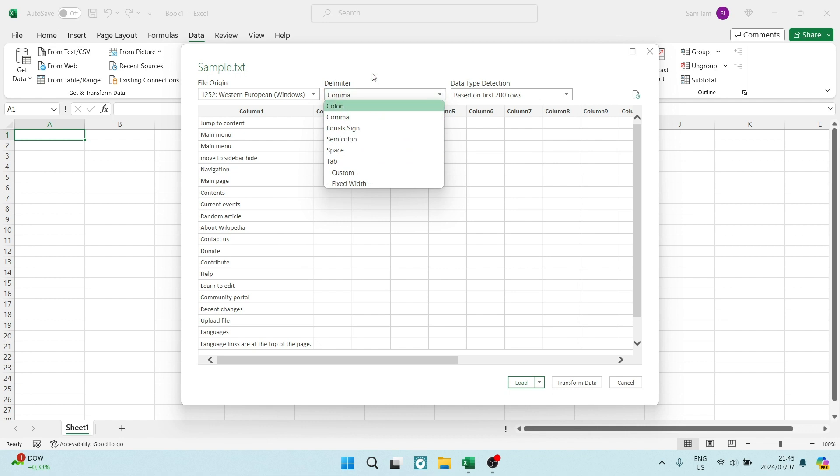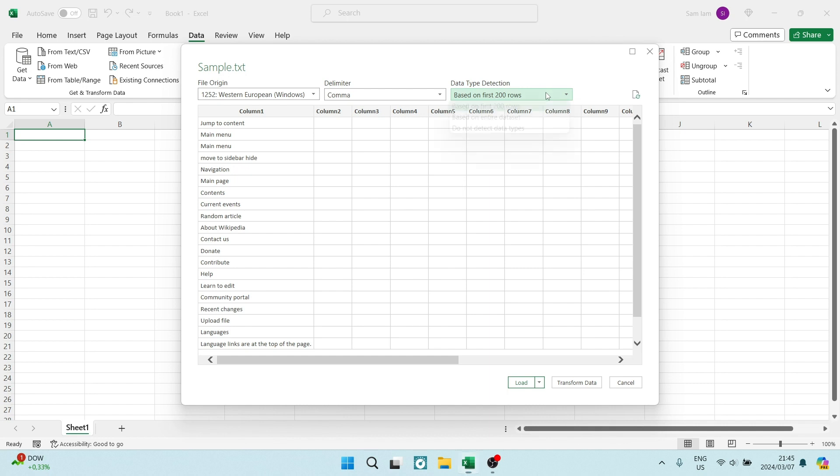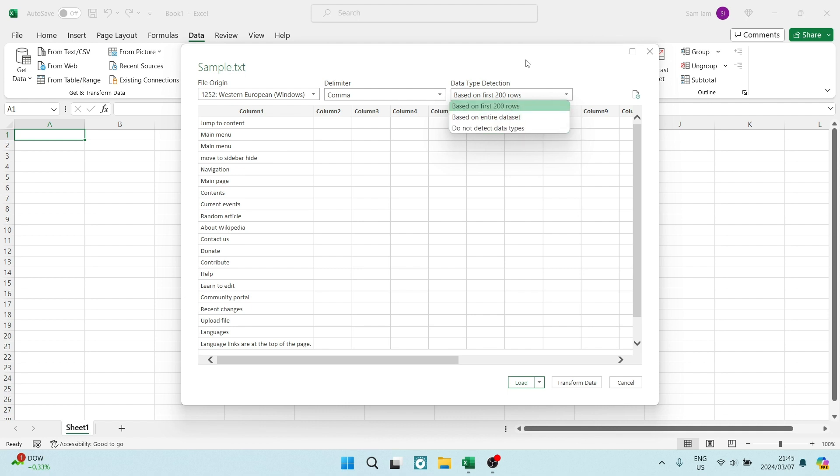I'm going to leave it as a comma. And then the data type detection, you can now do it on the first 200 rows or the entire data set or wherever you prefer, wherever your data is.